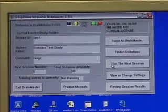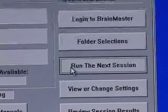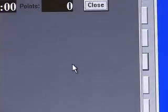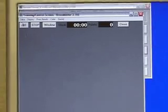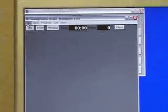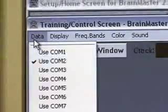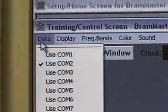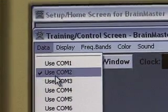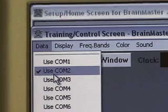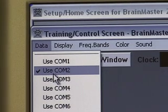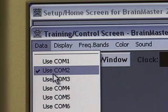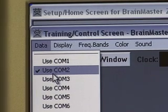When we go to run the next session we can also verify that the change has been made by going up to the word Data in the upper left hand corner. As I click the word Data we notice we have a check mark on Use COM 2. For some reason if your change did not save you could then also change the COM from this area.